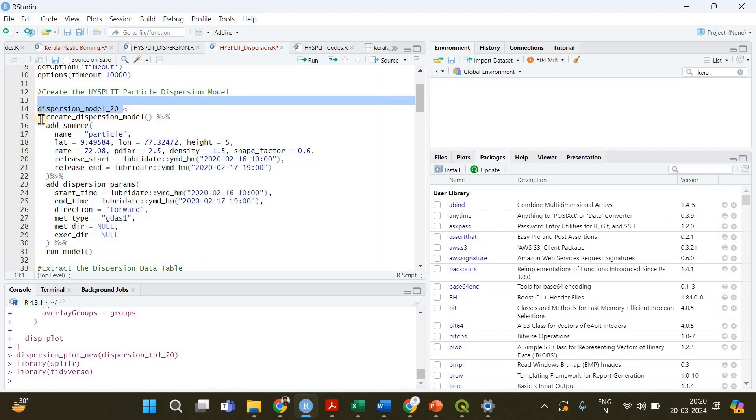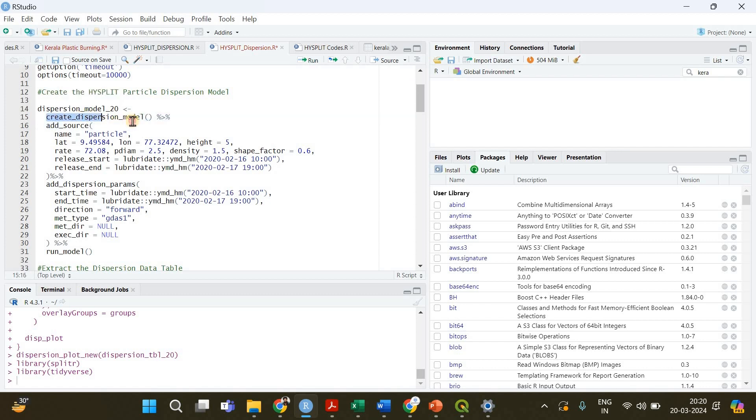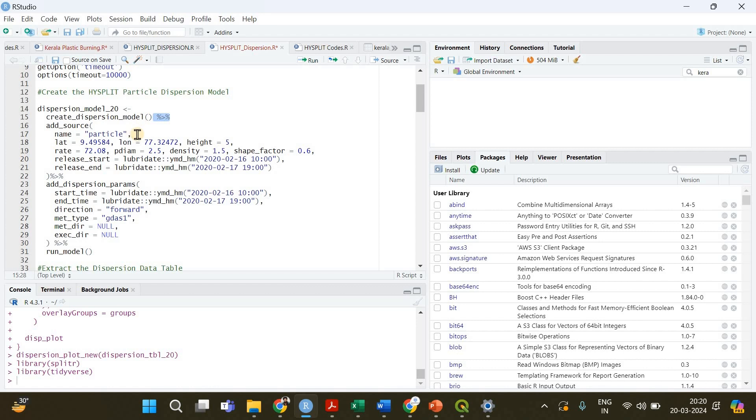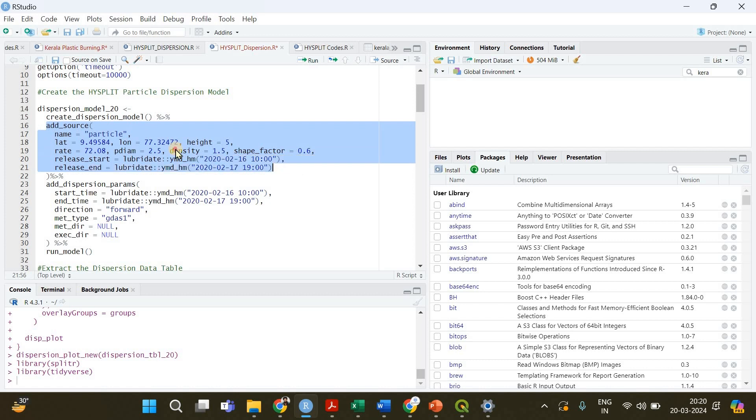For that you need to run this huge chunk of code and we are going to save that model into this particular variable called dispersion_model_20. Let me explain what we are going to do. First of all we will create a dispersion model and we are piping it into the add_source function. This pipe operator comes with the tidyverse package and it's very handy.